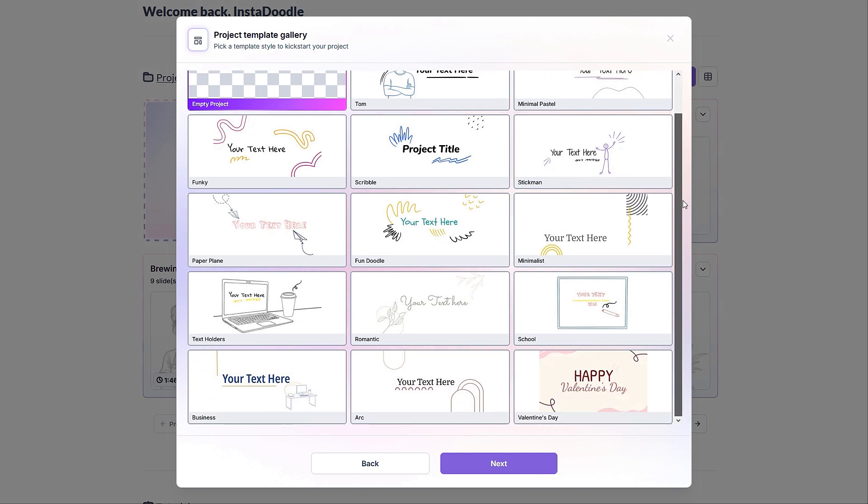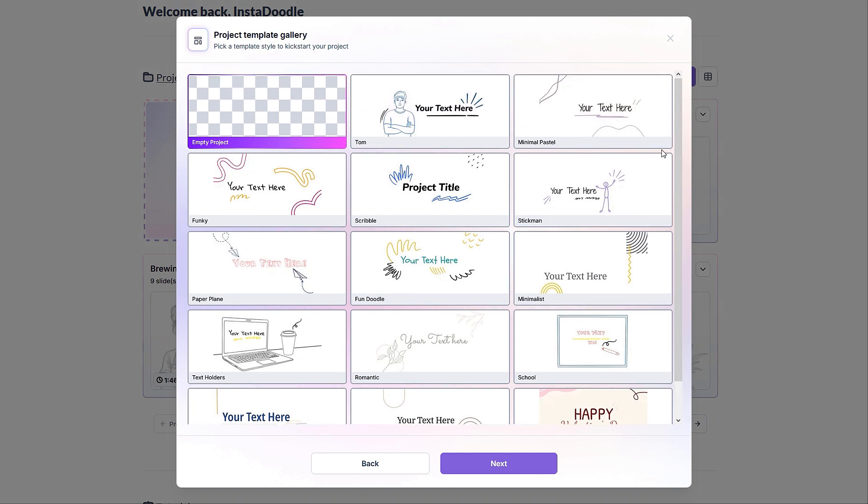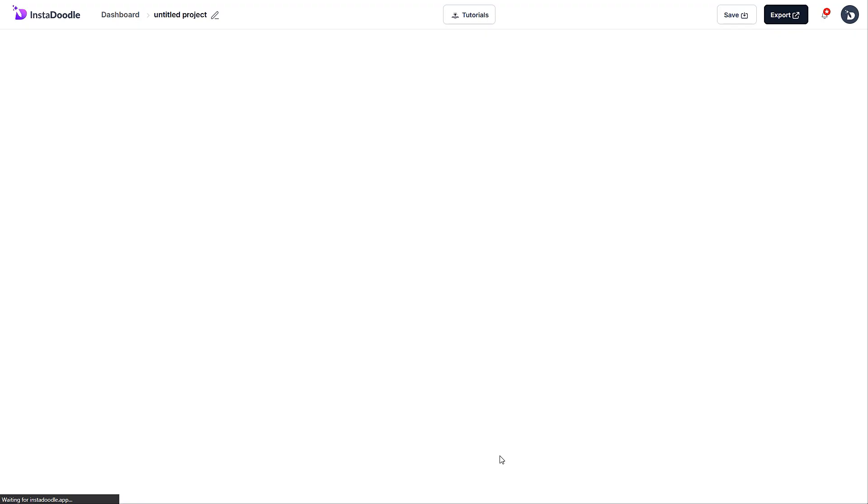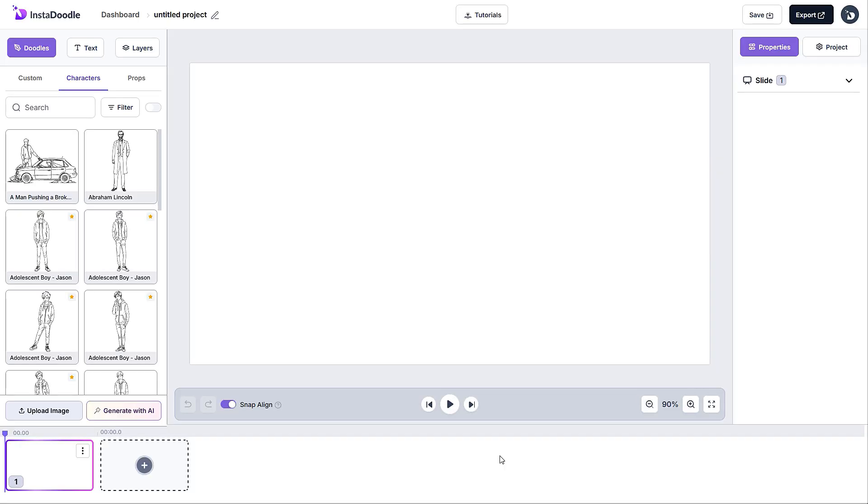we will also be greeted by templates. We also have an in-depth tutorial regarding this, so please check it out in the tutorials tab. In this case, we'll go with a blank project, so I'll choose the empty project option and hit next.